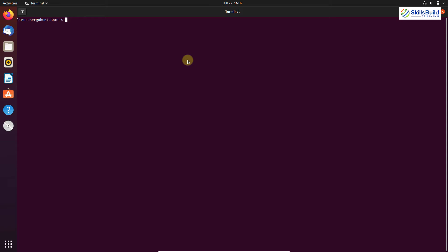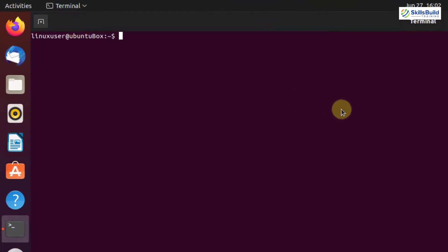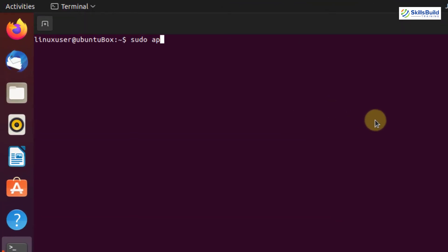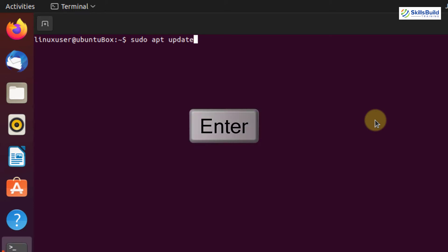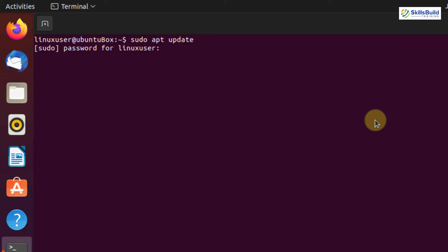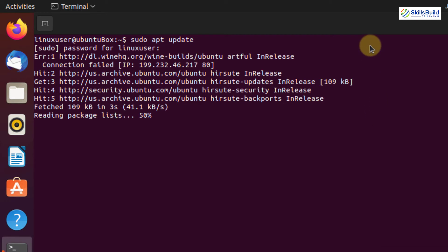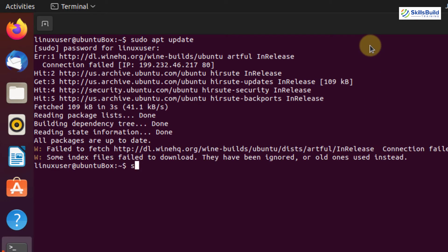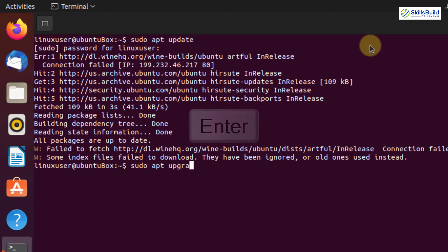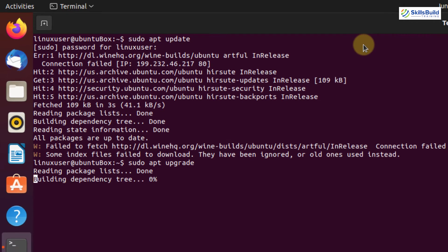Before starting, you need to make sure that your system is up to date. In the terminal, run: sudo apt update, then hit Enter. It will ask for your sudo password. Next, run sudo apt upgrade and hit Enter — this will upgrade all packages that have not been upgraded yet.